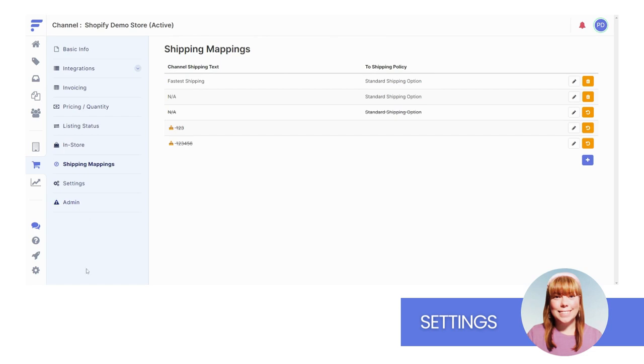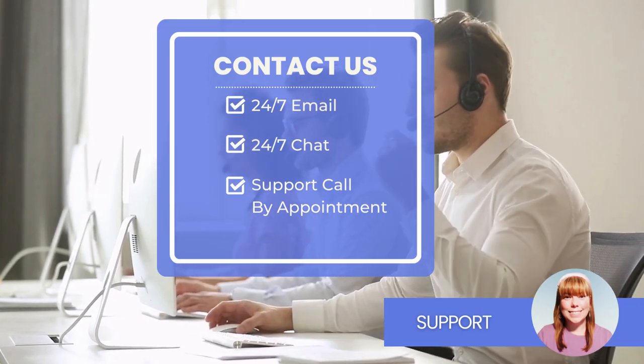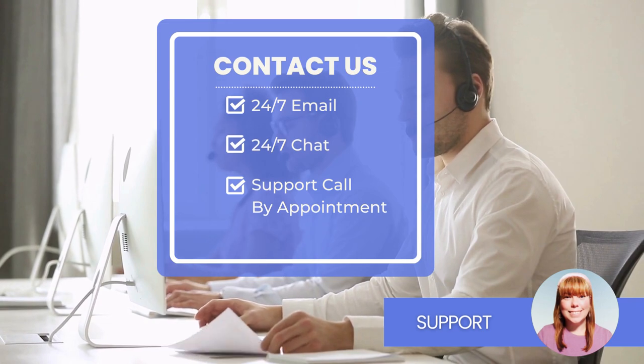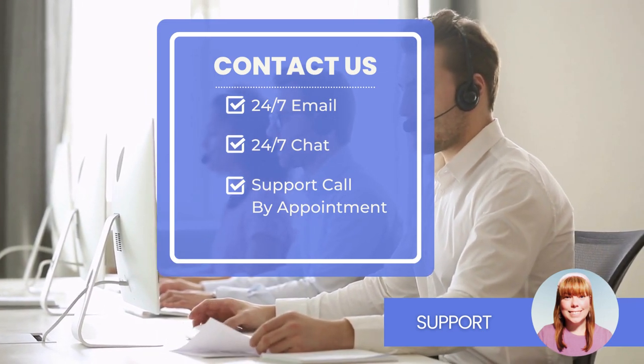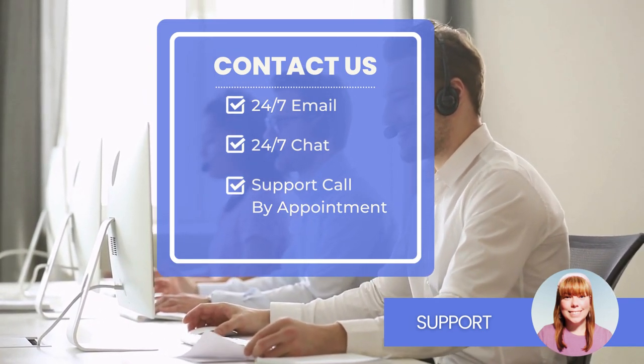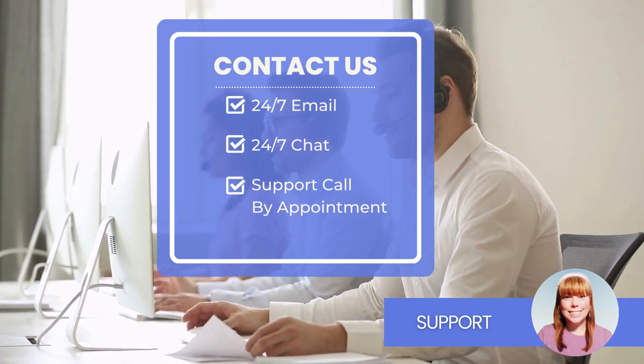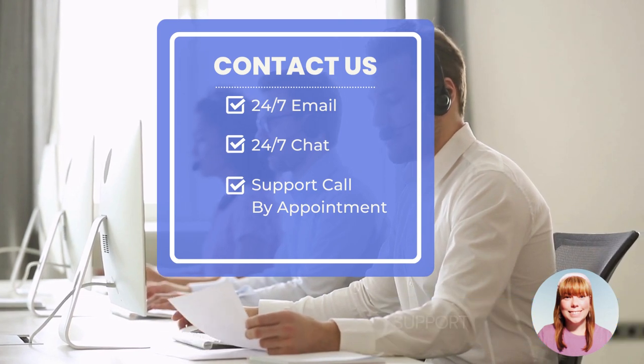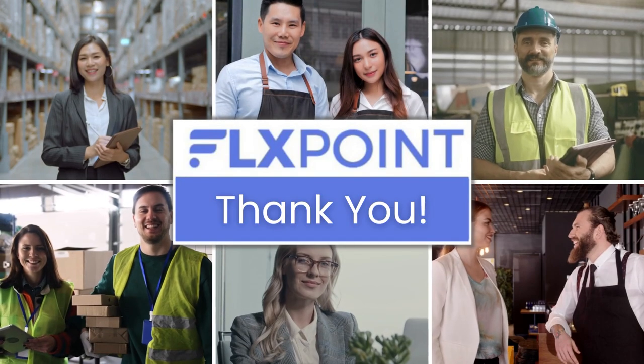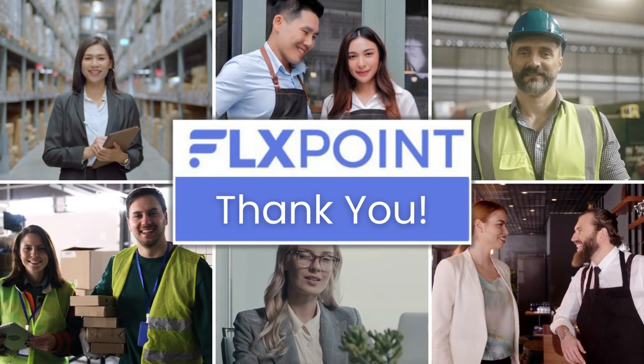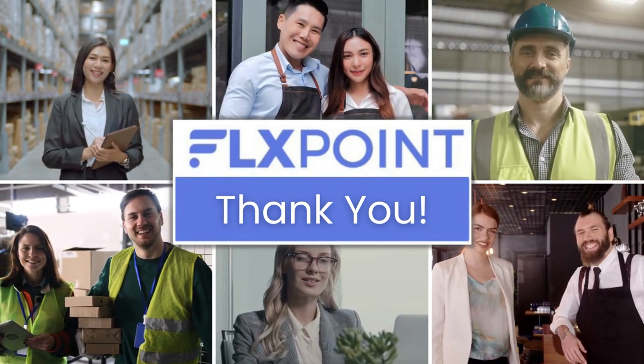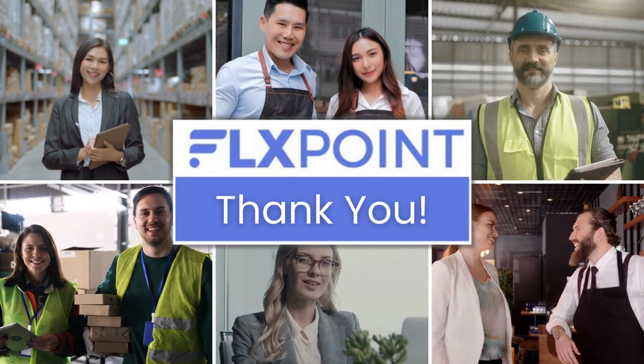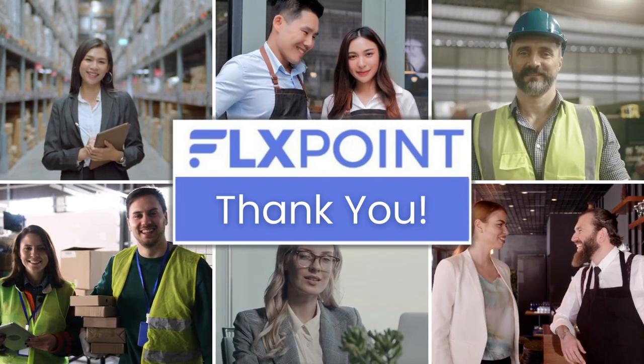I appreciate your time so far. We're at the end of our tutorial and you now know your way around FlexPoint connectors. Remember, if you have questions, our support team is standing by to assist you. We offer 24-7 email and chat support along with Zoom-based support calls by appointment. Thank you for your time. Be sure to check out our next tutorial, FlexPoint Orders.